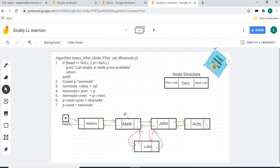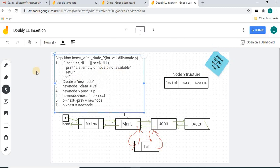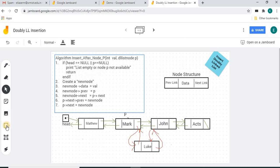We can use the select tool to select objects, and use the eraser for erasing. For the image control — sticky note, image — you can add an image from your desktop or system, or from Google Drive. I think I have now discussed all the controls.